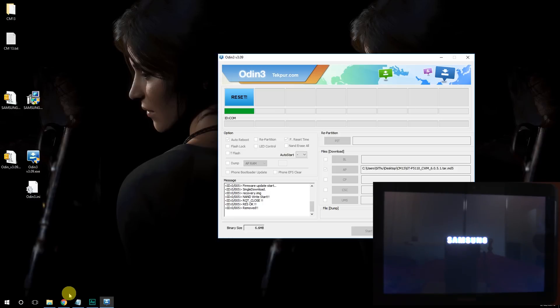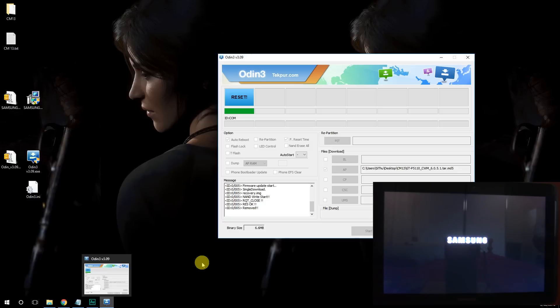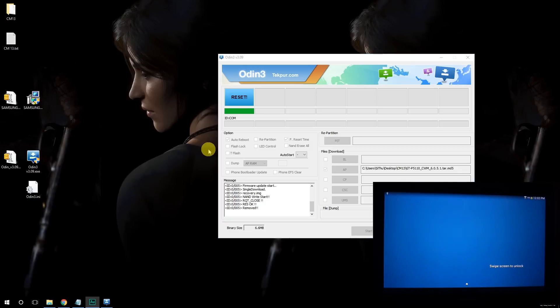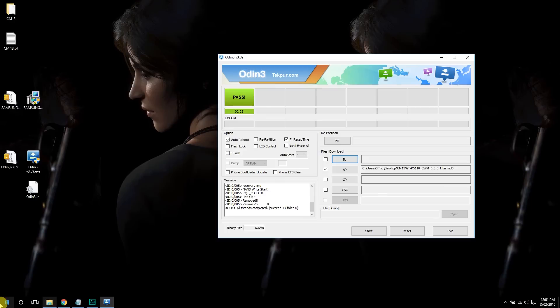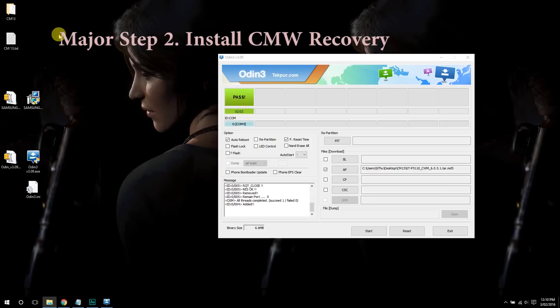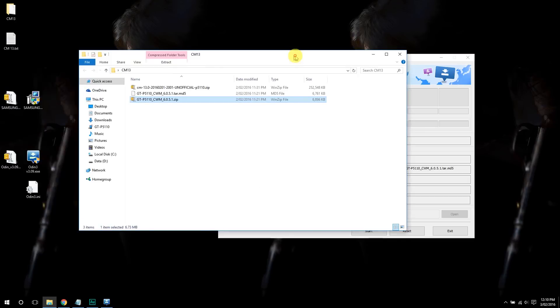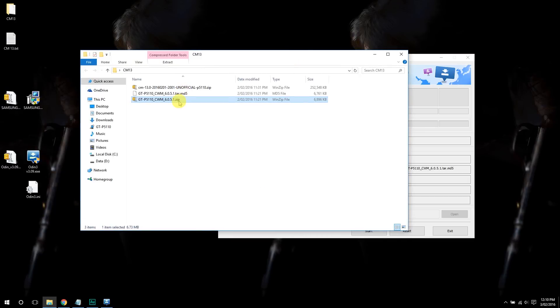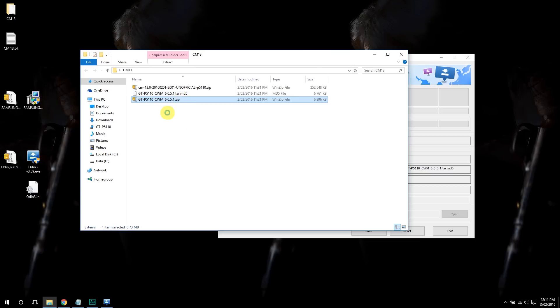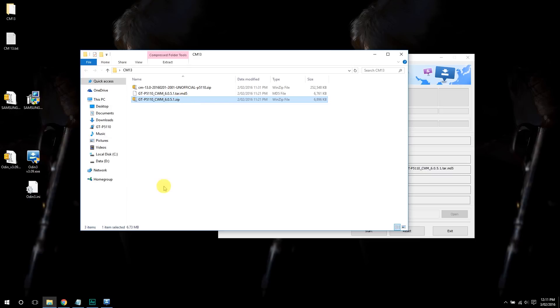Alright, so now once you've finished that step, you'll see this pass green light. And then now you have to copy this zip file. GT-P5110 CWM. So this is the recovery file that will allow you to have a successful root. Now copy that and paste it to your device.